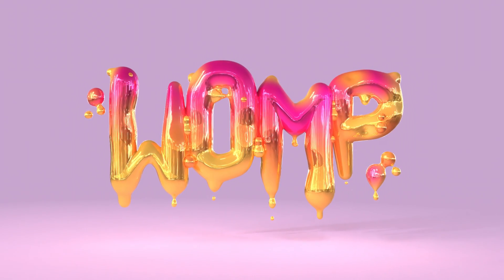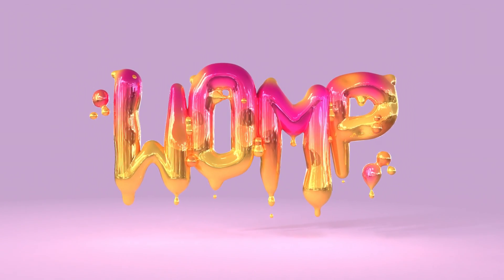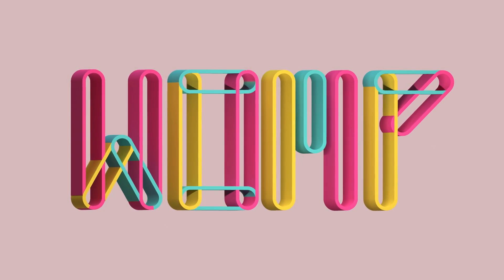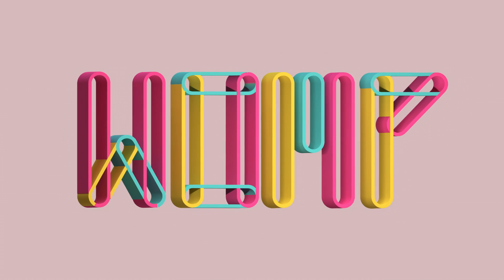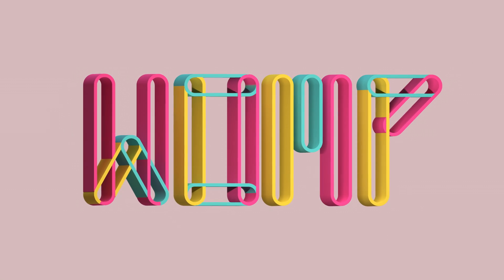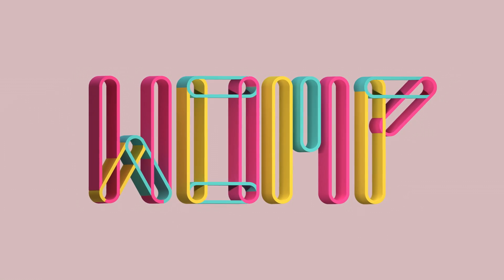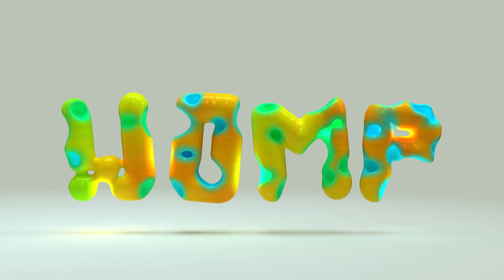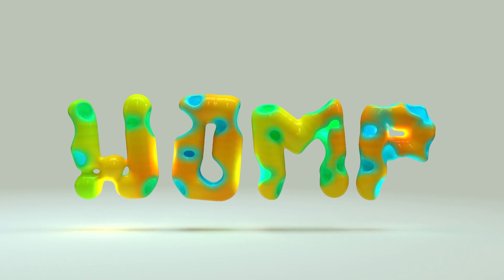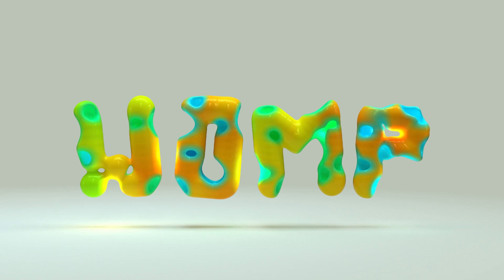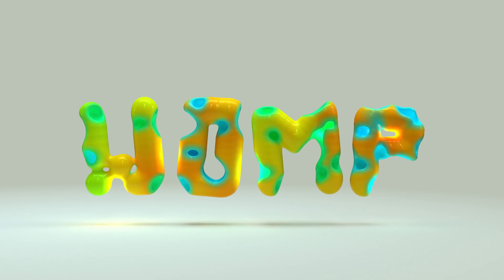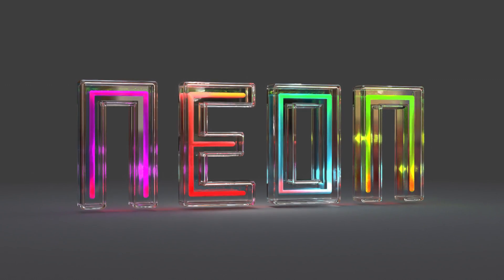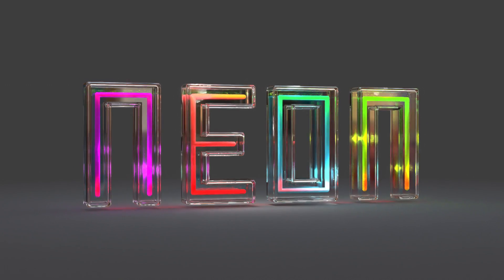Hey Wompers, a lot of you requested it, and here it is, a tutorial about typography, how to do 3D text in Womp, and how we can achieve different fonts and effects with it.